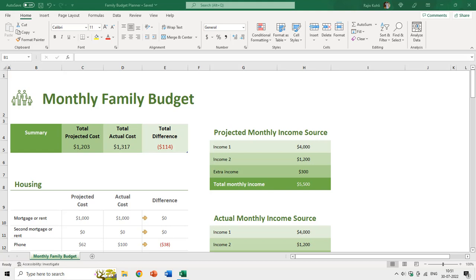Hello everyone and welcome back to our channel The Teacher. In this tutorial we will talk about how to convert numbers to words in an Excel worksheet. Excel doesn't have a default function that displays numbers as English words in a worksheet, but you can use a Visual Basic module to convert your numbers to English words. That is what we are going to learn in this tutorial.